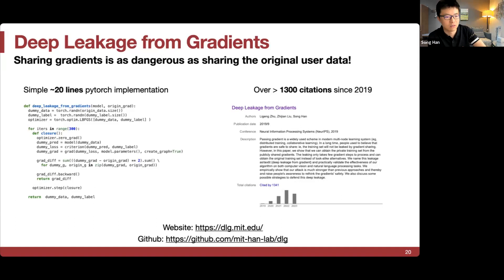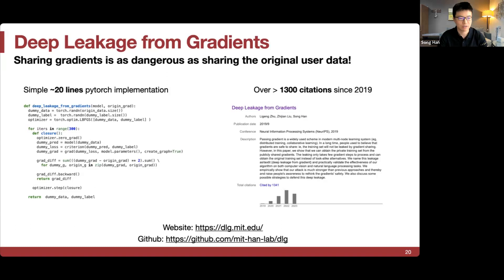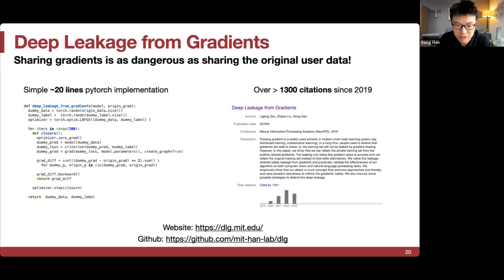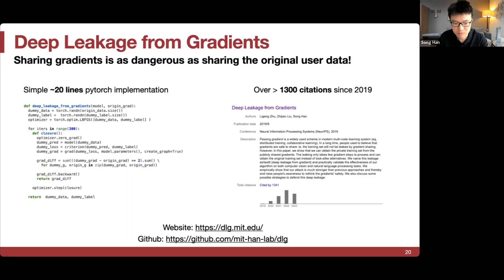The conclusion is that sharing gradients is as dangerous as sharing the original user data, especially with large models and small resolution. The method is easy to implement — about 20 lines of PyTorch. The key takeaway is to match the gradient and back-propagate to the dummy input and label. It's garnered significant citations since 2019, and it will be intriguing to see its performance in the context of modern large language models.